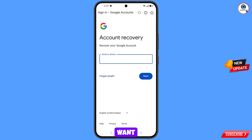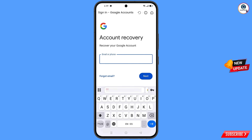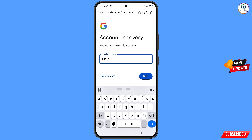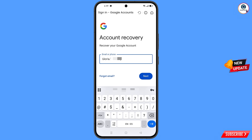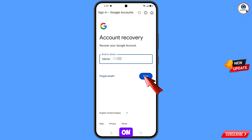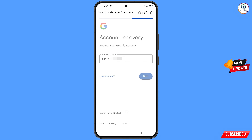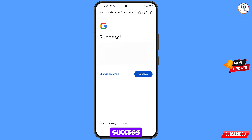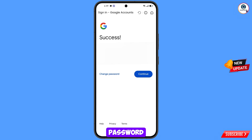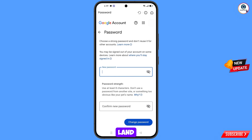Enter the Gmail account that you want to recover, then tap Next. A success screen will appear with two options: Change Password and Continue. Tap on Change Password and you will land on the password change dashboard.